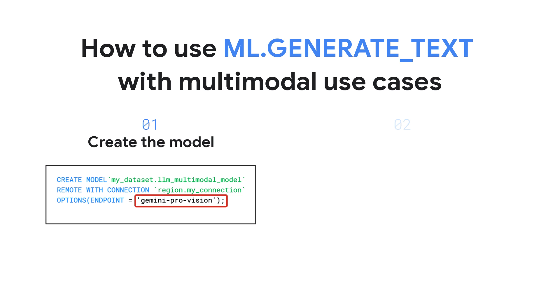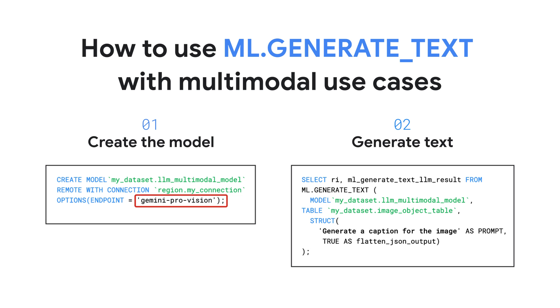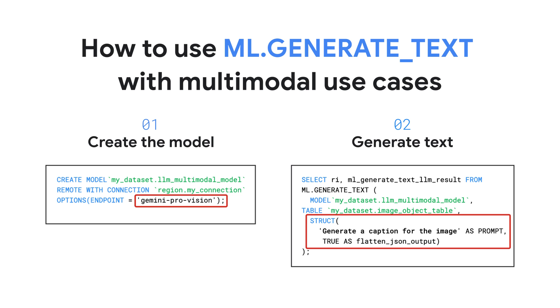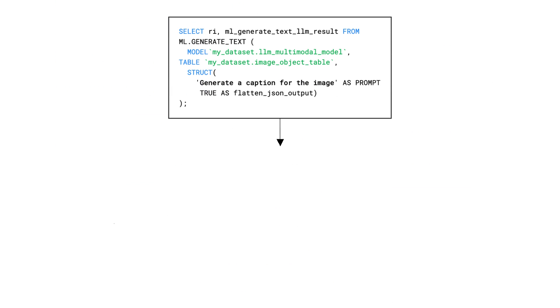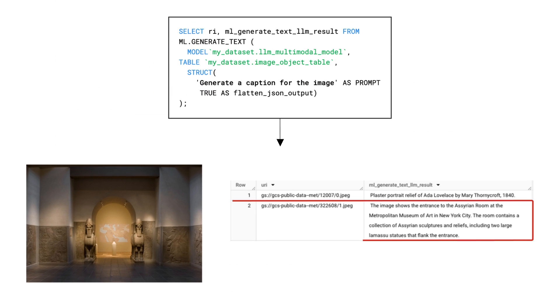Calling the model with ml.generateText does have slightly different requirements for multimodal models. The text prompt moves out of the SELECT statement and into the struct itself, and the same prompt is applied to each row of the referenced object table.